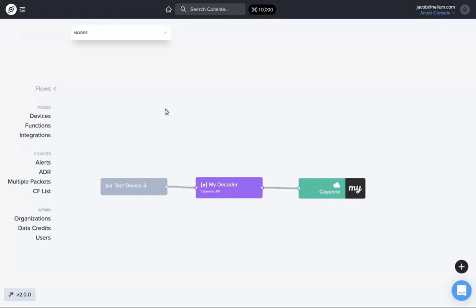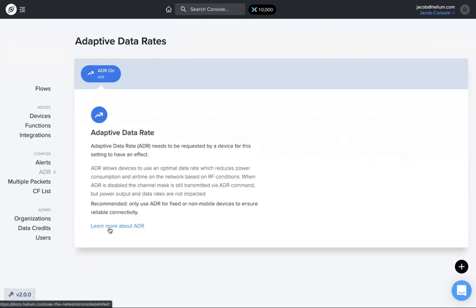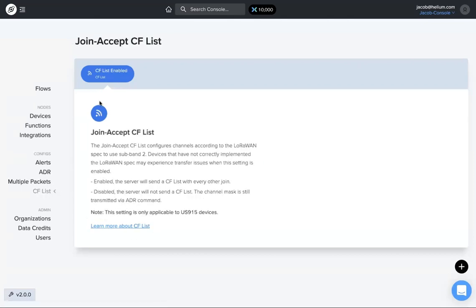There are a couple different configurations that you can play around with and add to devices from the flows page on Console 2.0. We're going to look at ADR and CF List. You can get to these from the menu on the left hand side. Clicking ADR shows what the icon will look like, and it has a little description of ADR as well as links to the docs. Exact same thing with the CF List — just a different icon, a description, and a link to the doc.